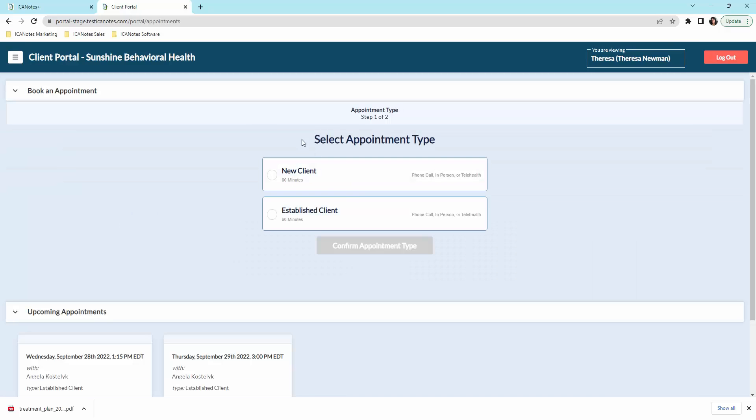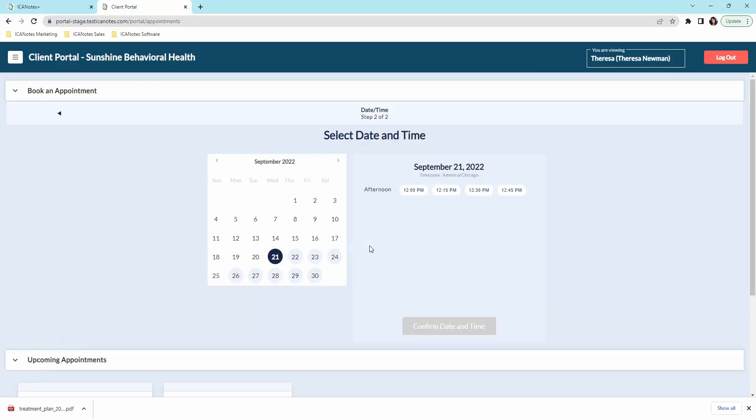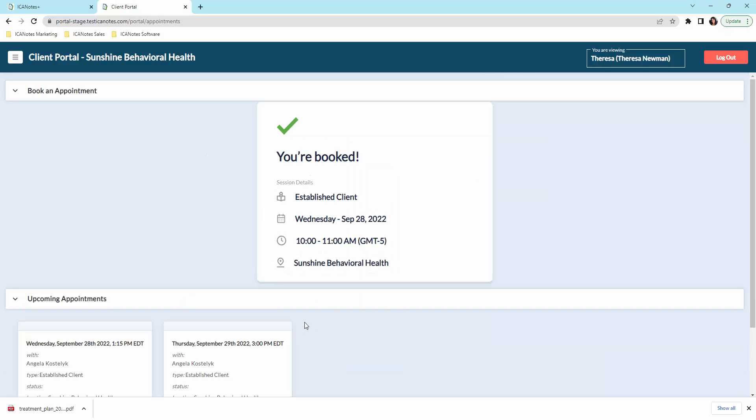Also from the portal, they can schedule appointments. To book an appointment, they're an established client so they click here. It's going to be in person and they want to come in next week at 10 a.m. We will confirm that date and time. And here it says you're booked. They will receive an email to let them know. And you will receive an email to let you know that someone has scheduled an appointment. And from your account, you will need to confirm that.